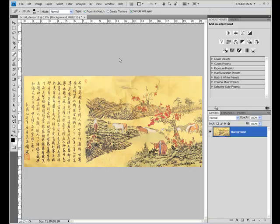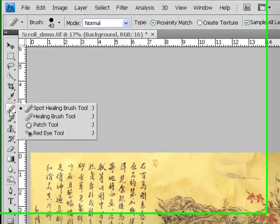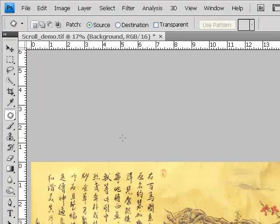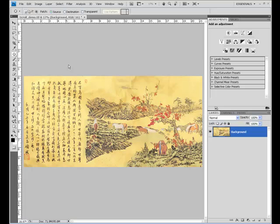The patch tool is nested underneath our spot healing brush over here in the toolbar and it's about the third one down and it looks like a little patch of fabric. The patch tool is unique in that it is a combination to some degree of what the clone stamp does and what the healing brushes do. Remember, the healing brushes take texture and transfer texture from one area of the image to another. Clone stamp picks up pixels and transfers pixels from one area of the image to another. The patch is going to do a little bit of both.